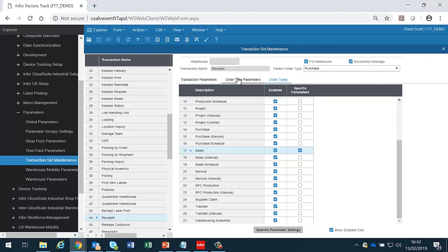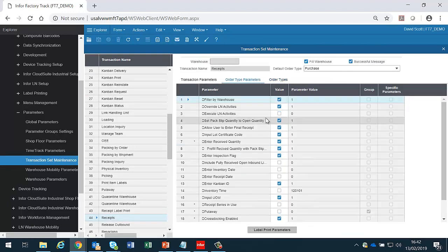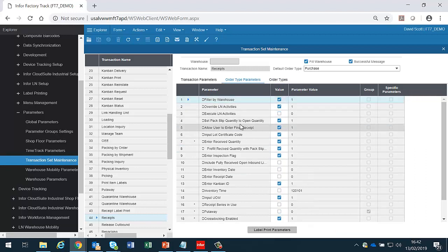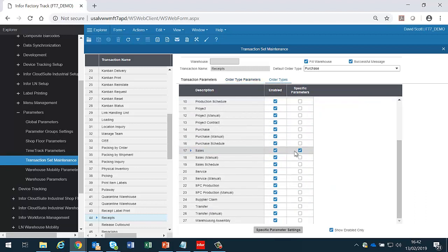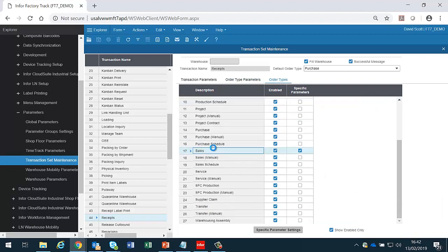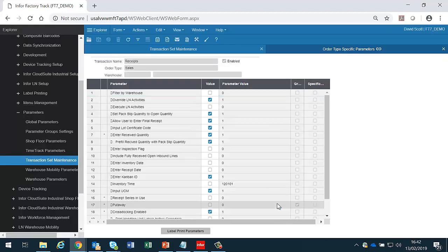If we look at the order type parameters, then they are still set as they were for every other type of order. But for sales, we have a specific set of parameters, which I can see.